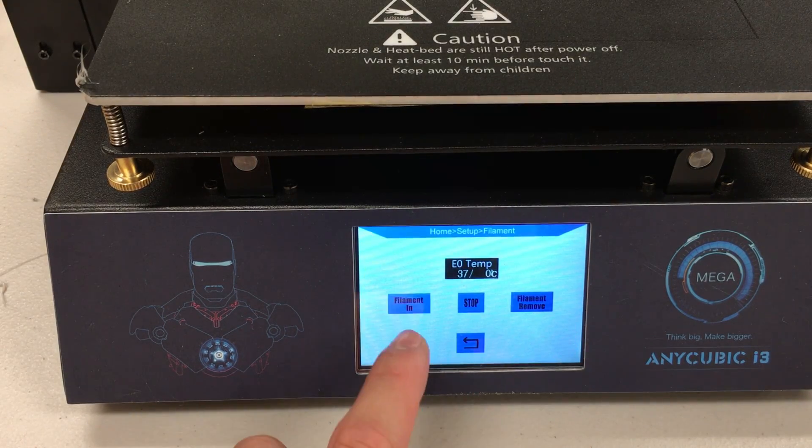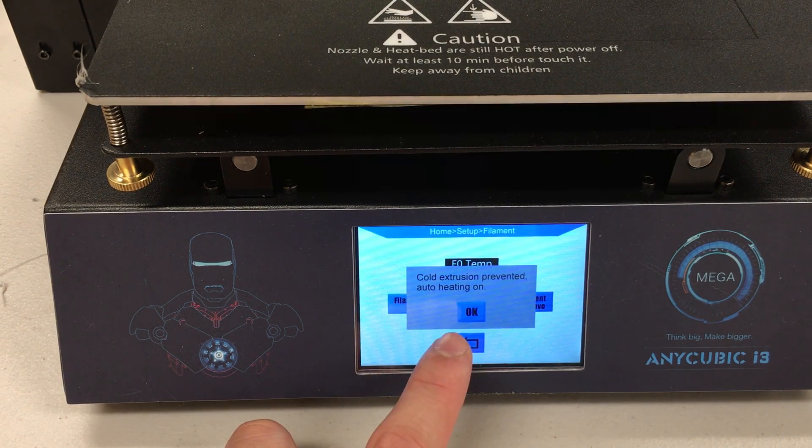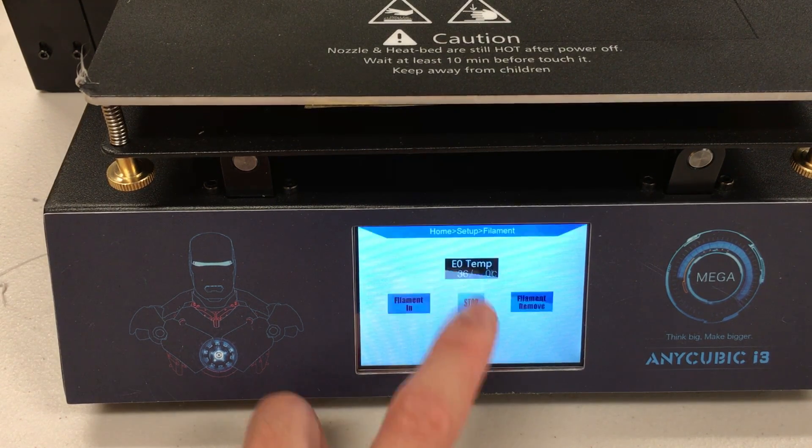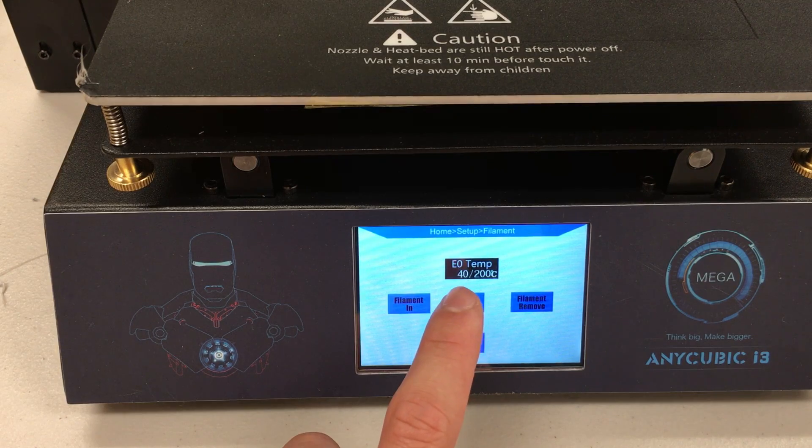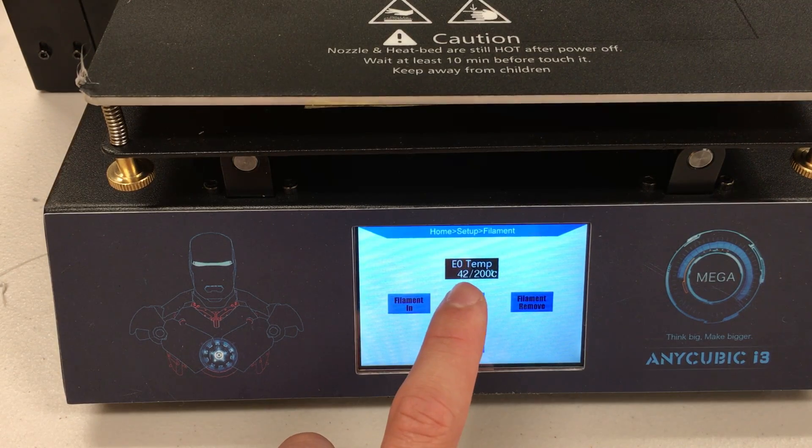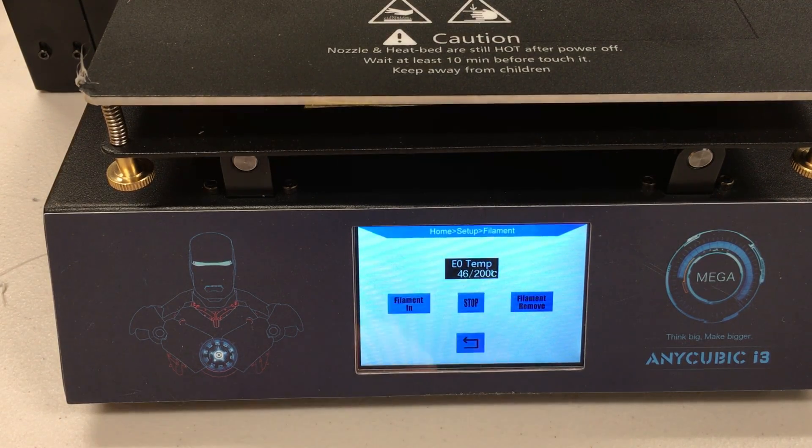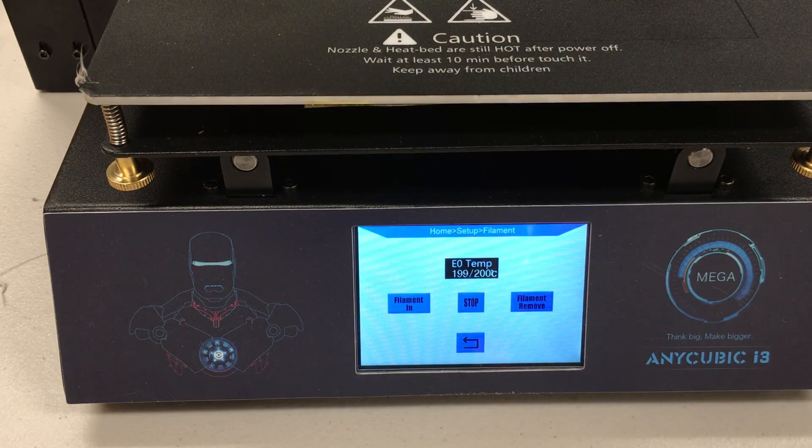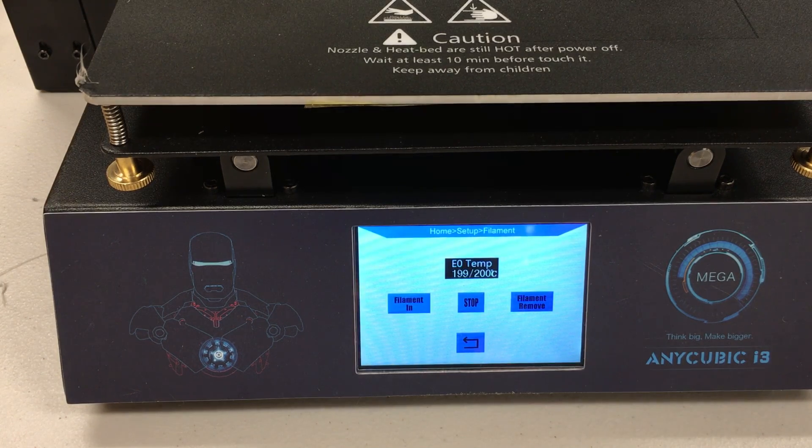At this point, come to the tools and click filament. In here we will click 'filament in.' It will give us this warning and we will click OK and wait for the extruder to heat up to 200 degrees Celsius. When the extruder temperature hits 200 degrees Celsius, press 'filament in.'